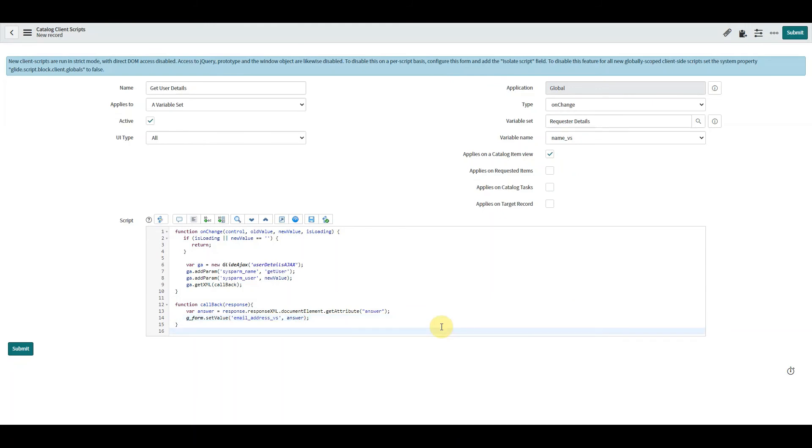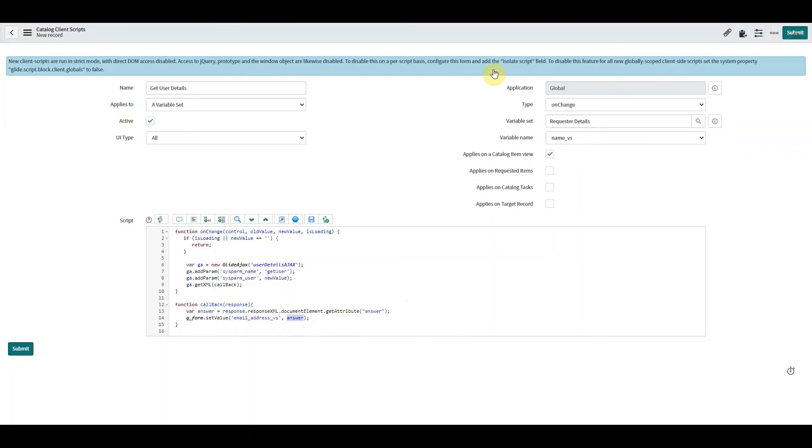Okay, so what we've got here is we've got our answer coming back from the script include and we're setting the value of the email address equal to that answer. In this case it'll be the email address, so let's give that a go.